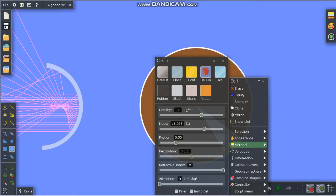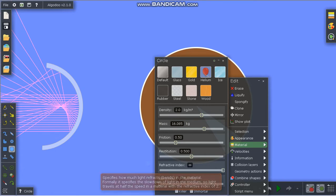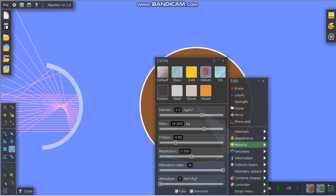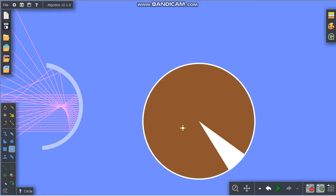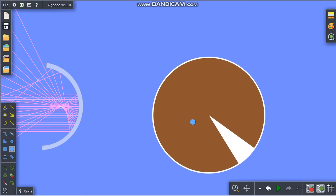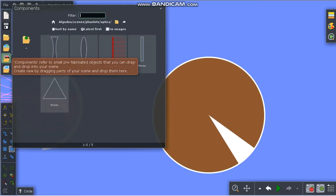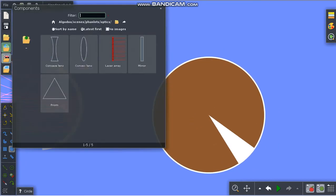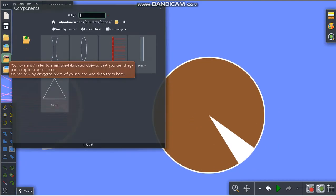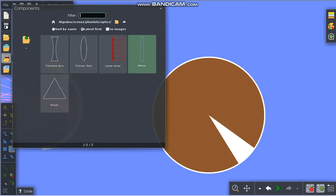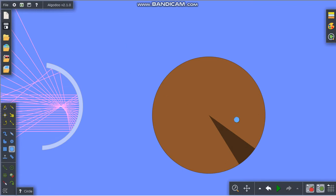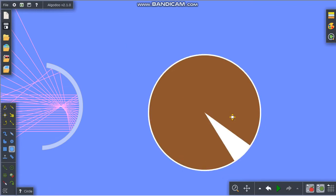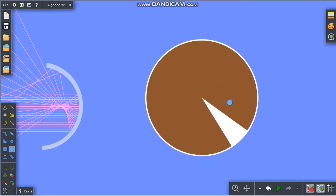Alternatively, you can go to the components menu, select a mirror, and transform it to a circle. So we're taking a circle and using the material option to change it to a mirror.